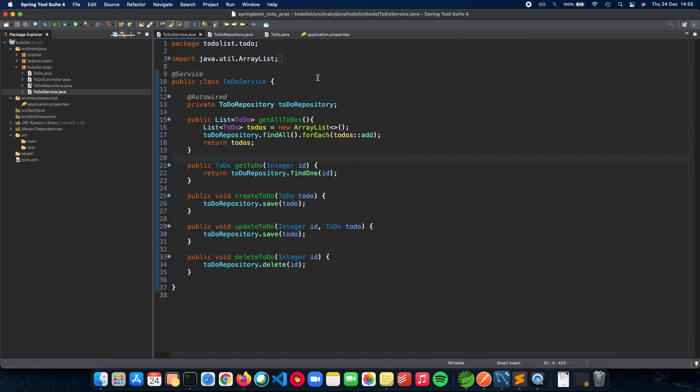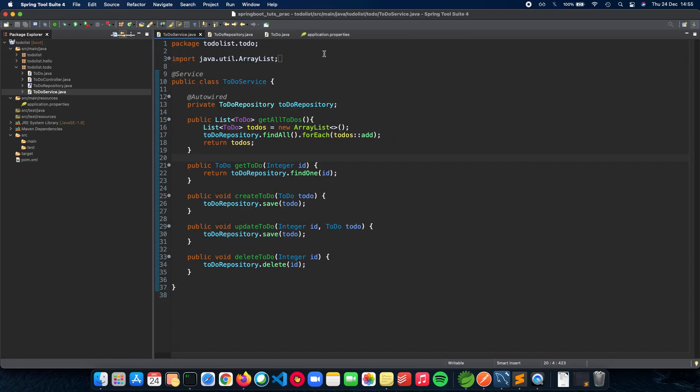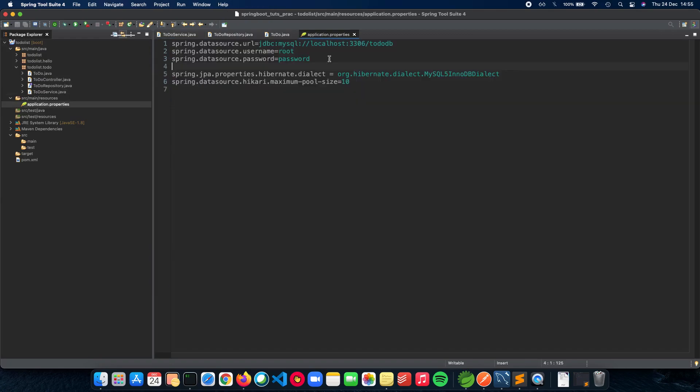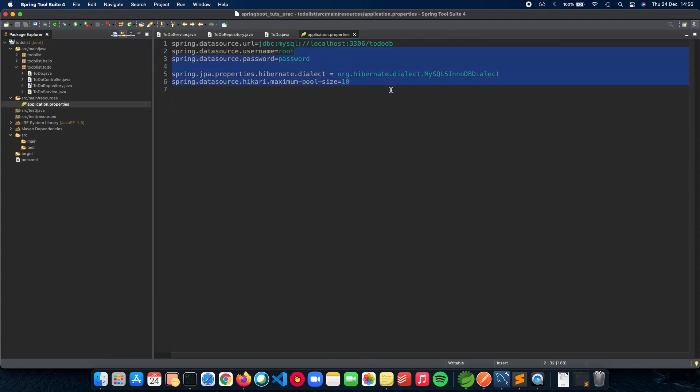Then we moved on to Apache Derby, which was an embedded database inside Spring Boot, and we were able to actually eliminate the list code using that. After that, in our most recent videos, we had an external database which was MySQL, and we were able to connect MySQL to our database using the application properties file.